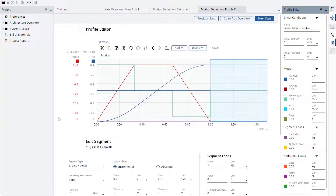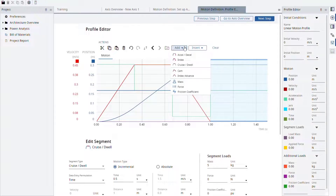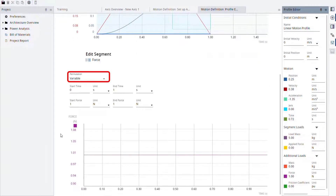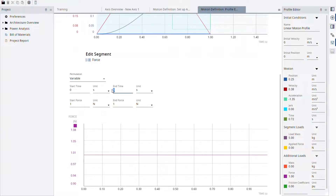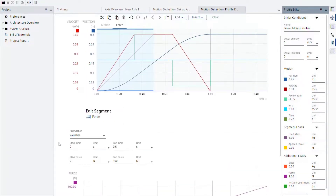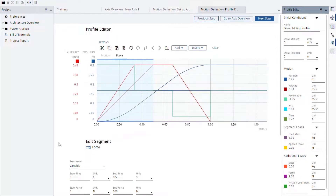There is also the possibility of adding an additional load, force, or friction coefficient that is not necessarily tied to the motion segment's time span. Let's add a force for the sake of an example. This load can be either variable or constant. To show that this force is untied to the time of the motion segment, let's configure its end time to 0.5 seconds and make it variable from 0 to 100 N. Since our conveyor does not have this force applied to it, we can delete it from the segment actions.